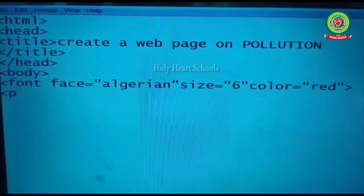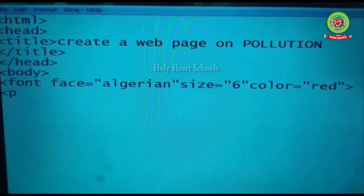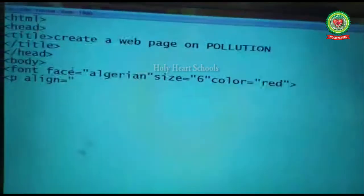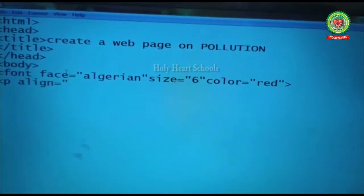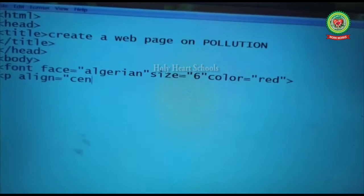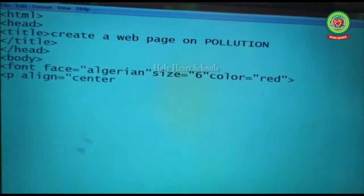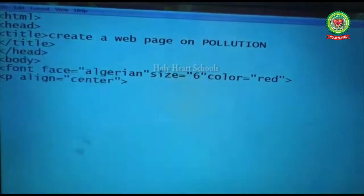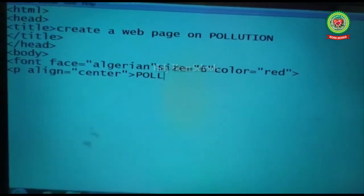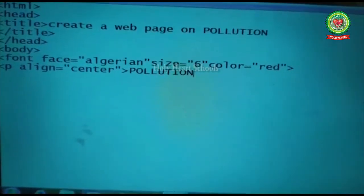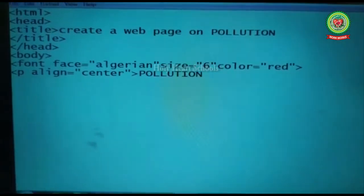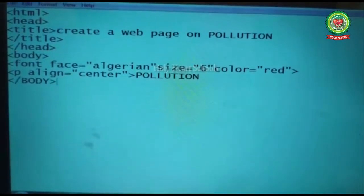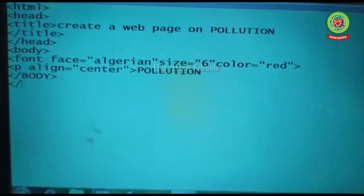Next, we start the p tag — the paragraph tag. We use one attribute of the paragraph tag, which is 'align'. Align specifies the position of the text. For example, if we want to display our heading in the center of the page, the alignment will be 'center'. After closing the angular bracket, we write our normal text — the heading we want to display. At the end, we close the body tag and then close the html tag.